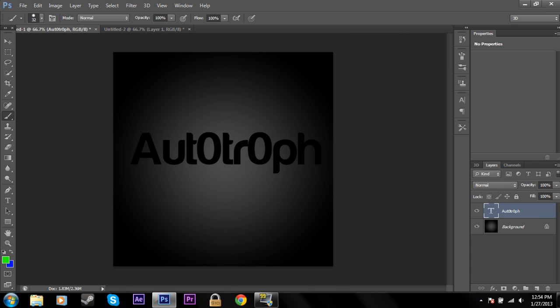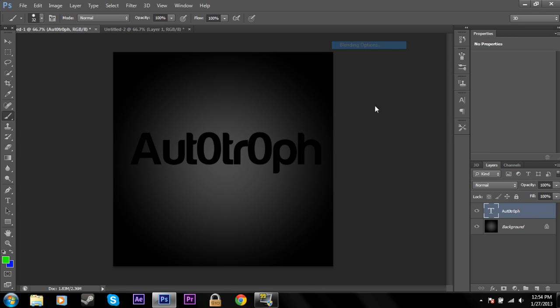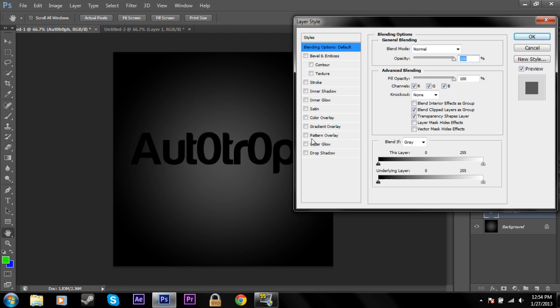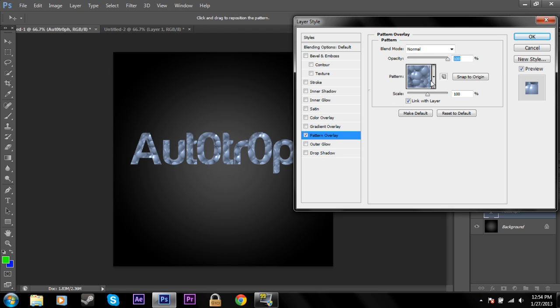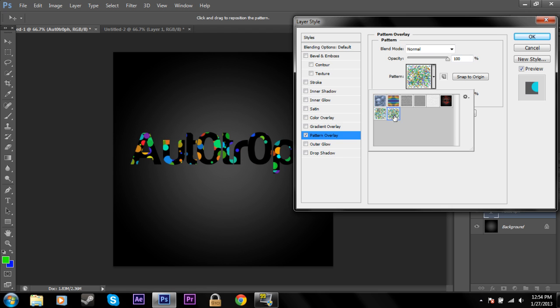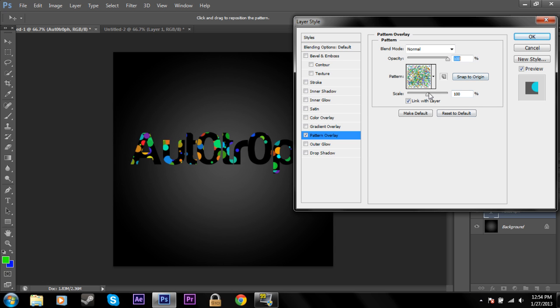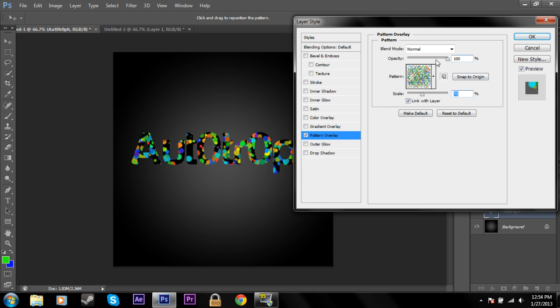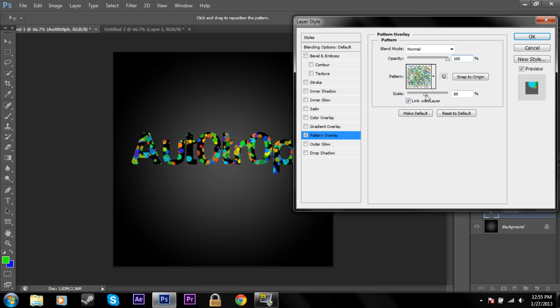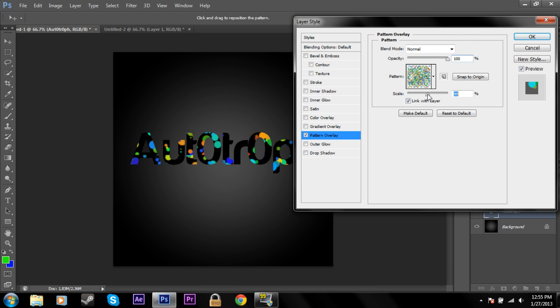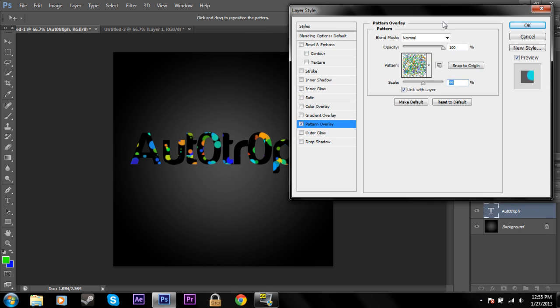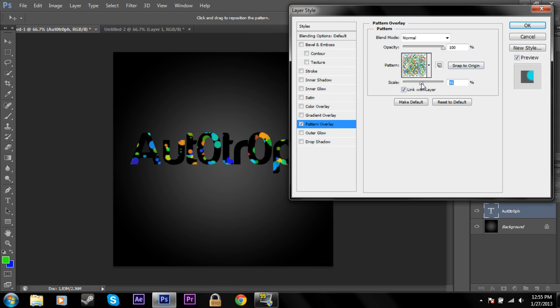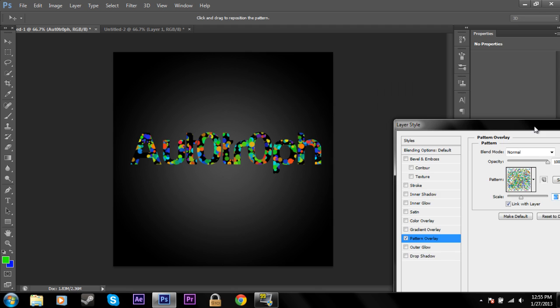Now go back into this, blending options, and go back to pattern overlay. Now here you'll find the one that you just created. Right here. And you can scale it. Change the opacity. Change the blending mode just like you could before. And it's cool because you can overlay images into your text and create cool designs inside of your text like this.